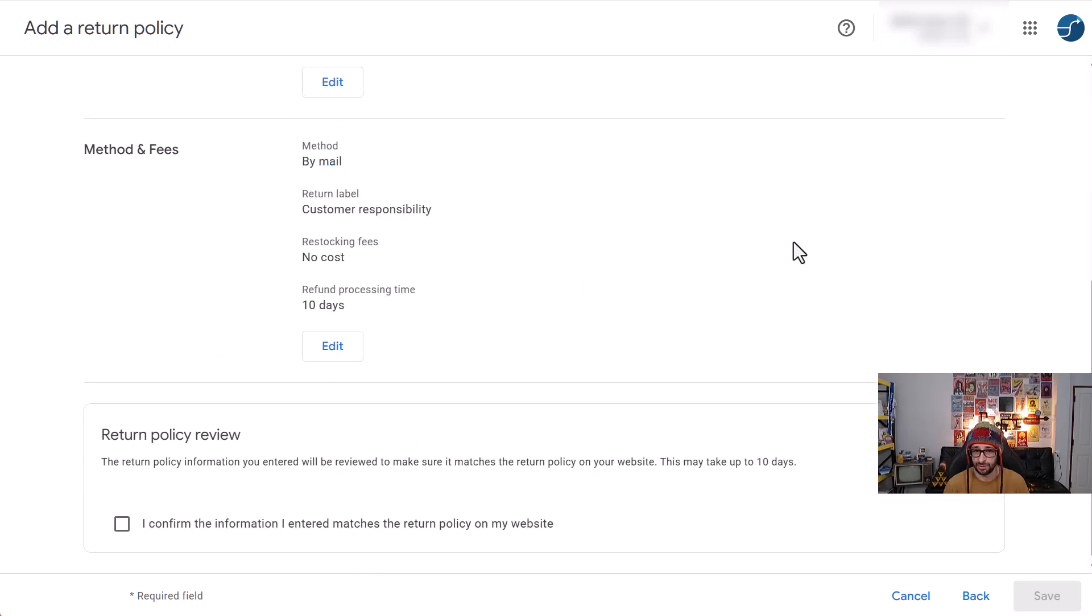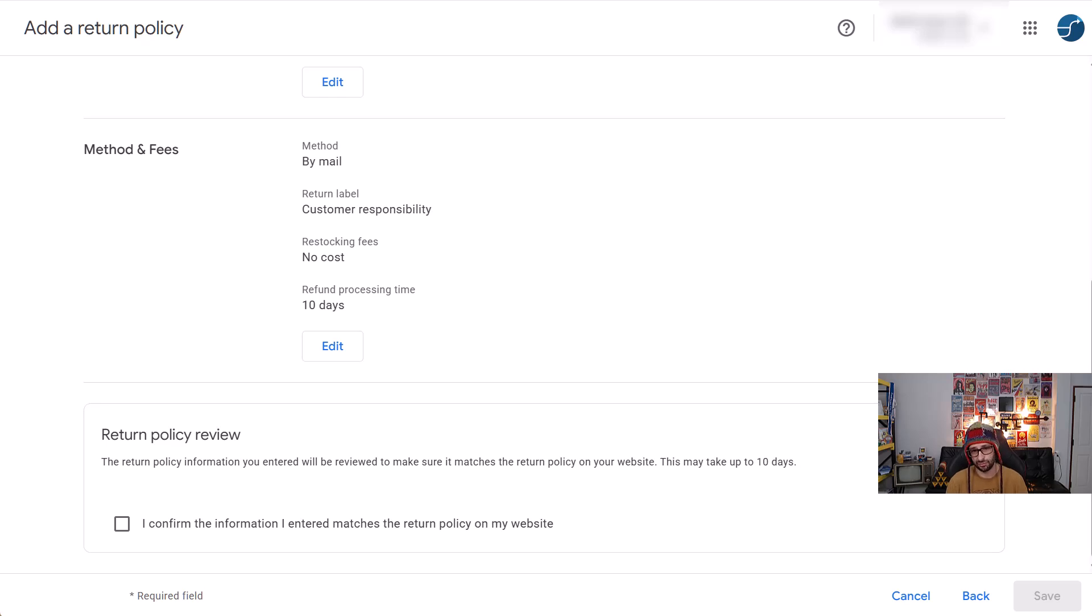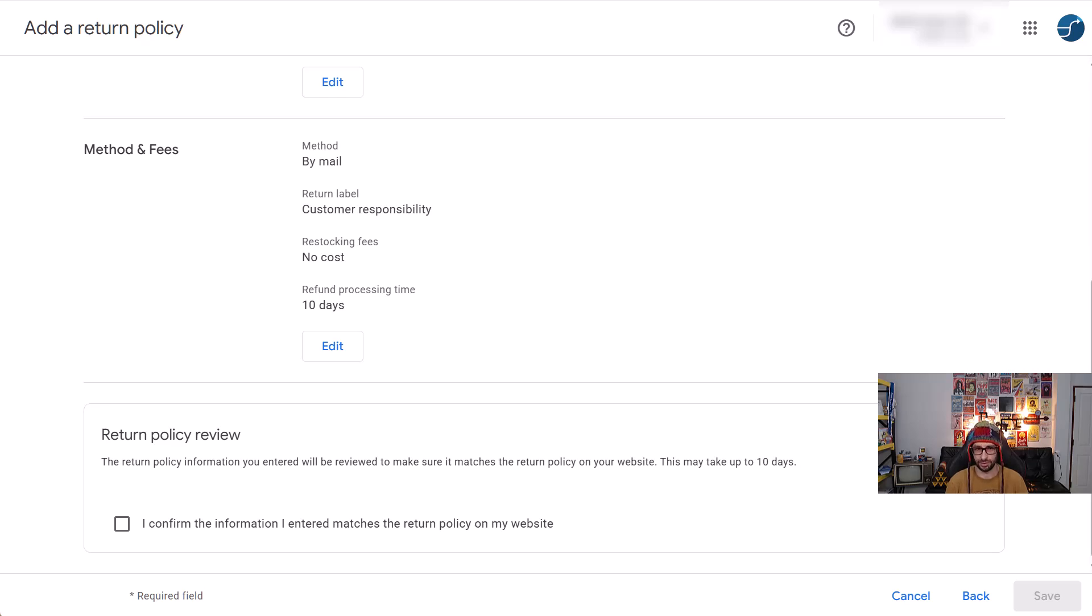So once you've accepted and saved the returns policy it takes up to 10 days for Google to review what you've added. So make sure that your website is online, active with the returns policy and not being changed during this time.